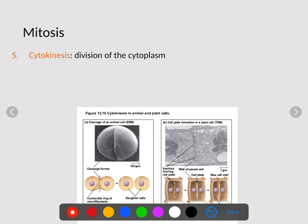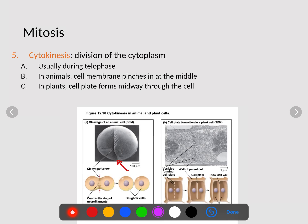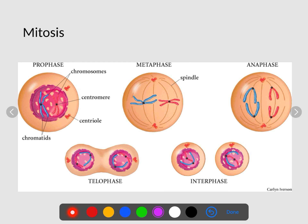Cytokinesis occurs during telophase and is different in plants and animals. In animals, the cell membrane pinches off forming that cleavage furrow until two new daughter cells form. In plant cells, vesicles send material that forms the cell plate in the middle of the two new cells until the new cell wall is formed and two new cells appear. To summarize mitosis: prophase, metaphase, anaphase, telophase — and then our two new cells go back into interphase.